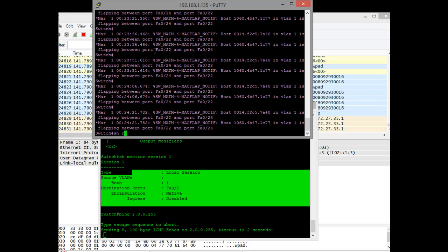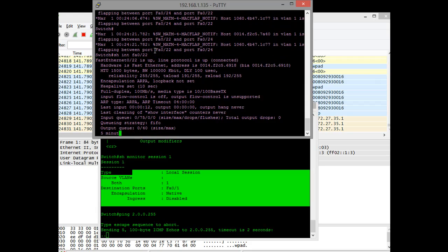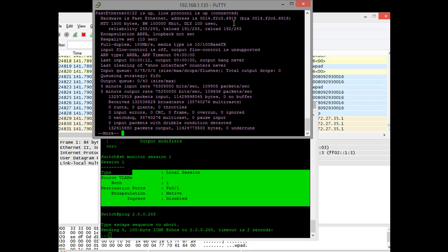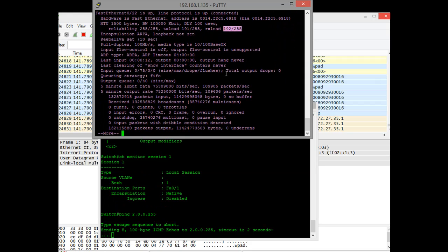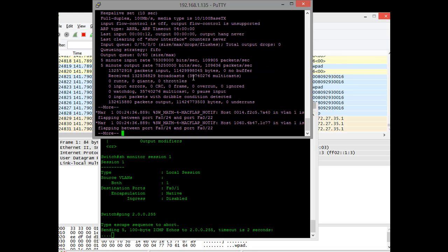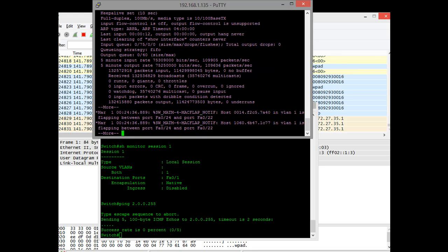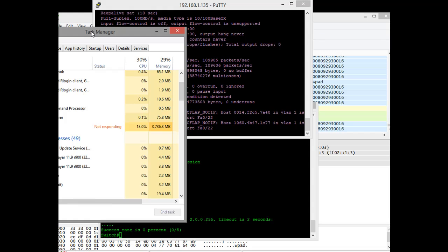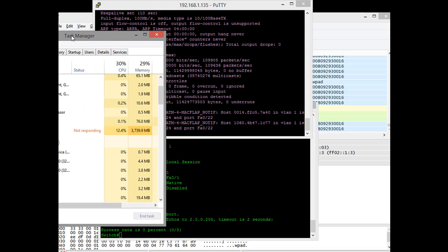As the ping goes through, I'm going to look at show interface FA022. I'm going to look at my load. My receive load is already 192. I established just a few pings. This is with spanning tree off. You can see my Wireshark is not liking this. It's already consuming 3000 megabits.